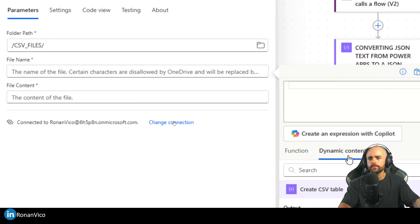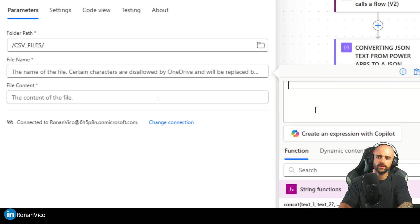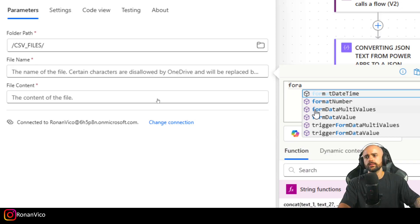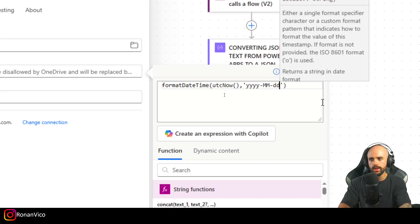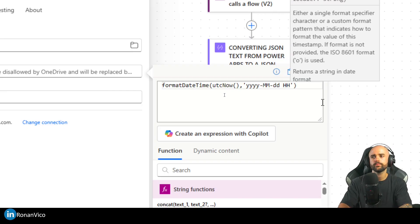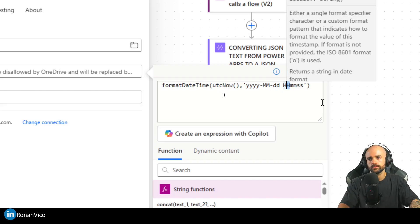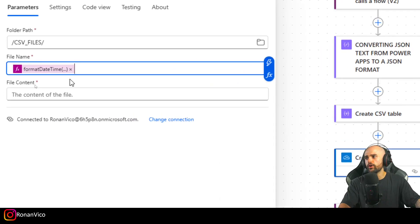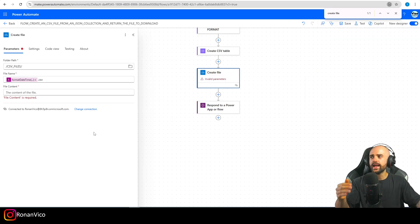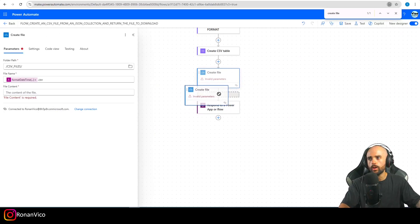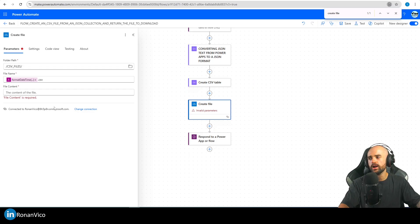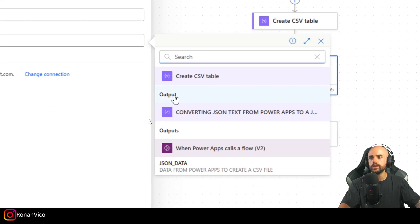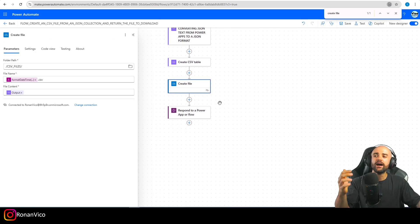I format the filename as 'yyyyMMddHHmmss' plus '.csv'. Now I have a file name that won't repeat. The File Content is dynamically set to the 'Create CSV Table' output. Now that we have the file we just need to get a shareable link to send back to Power Apps so the user can download it.